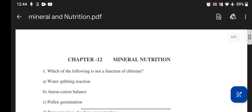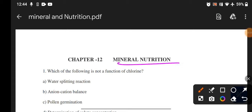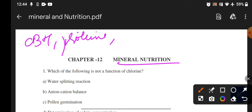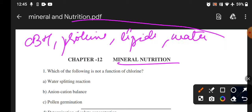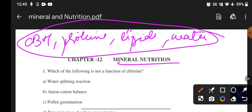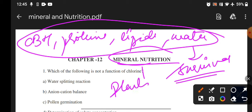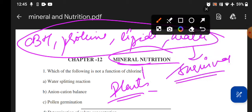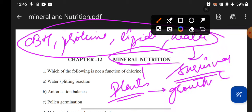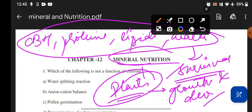When we talk about mineral nutrition, what is it? First you should know: carbohydrates, proteins, lipids, and water — all these things are required for all living creatures to survive. Plants also need nutrients for their growth and development. So this is what mineral nutrition is.